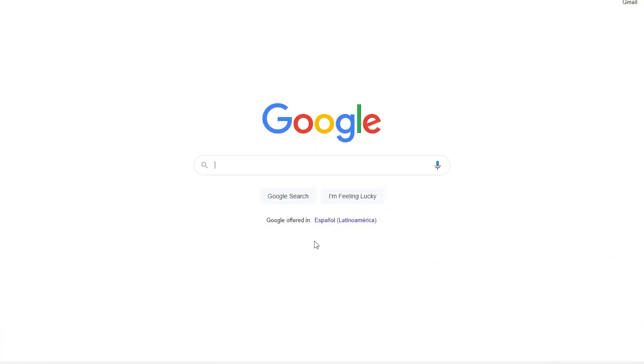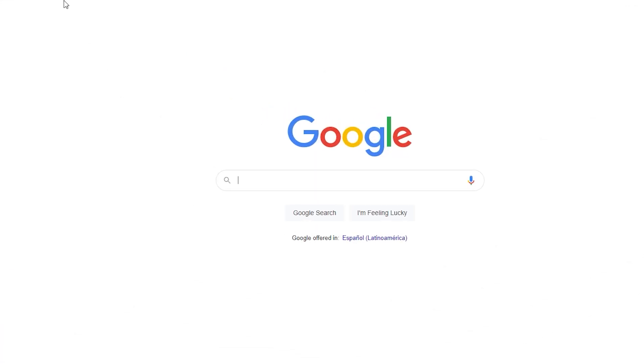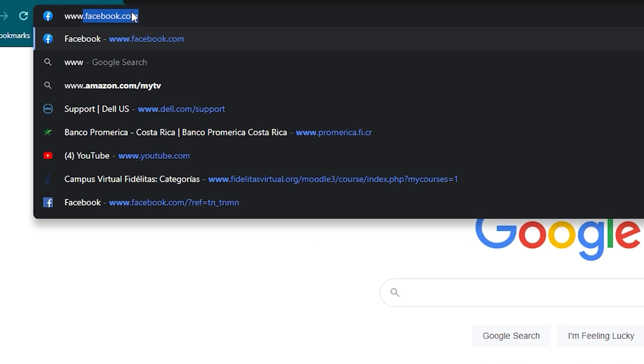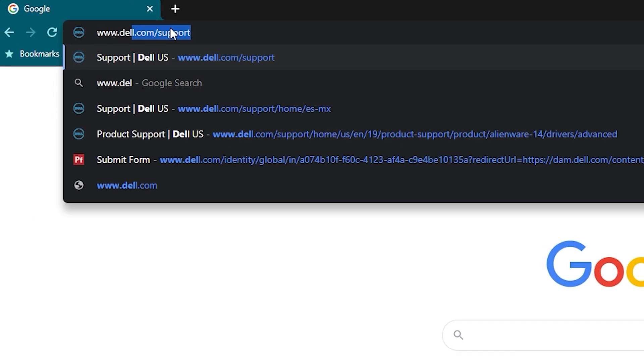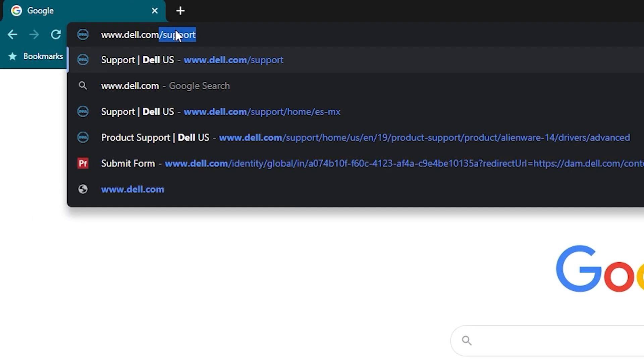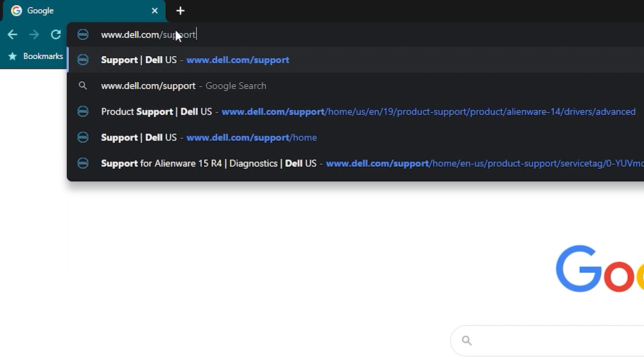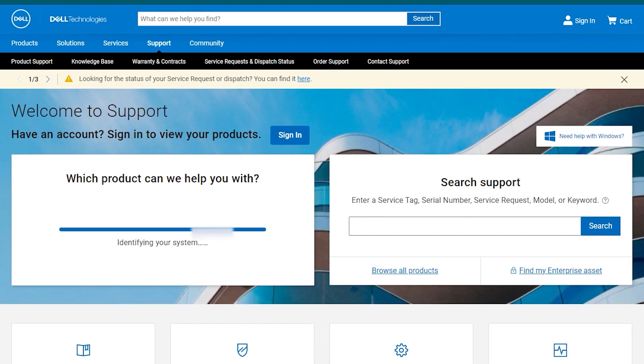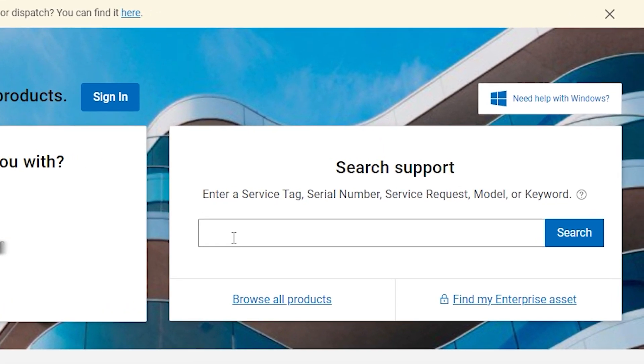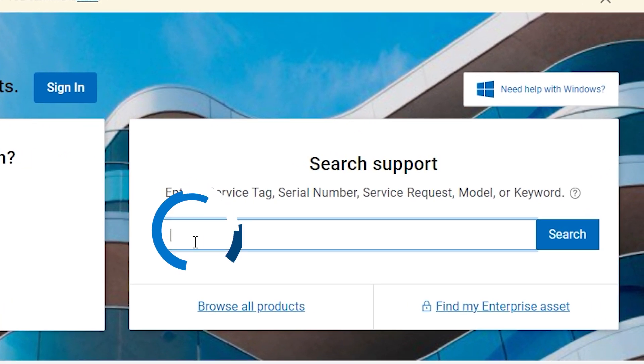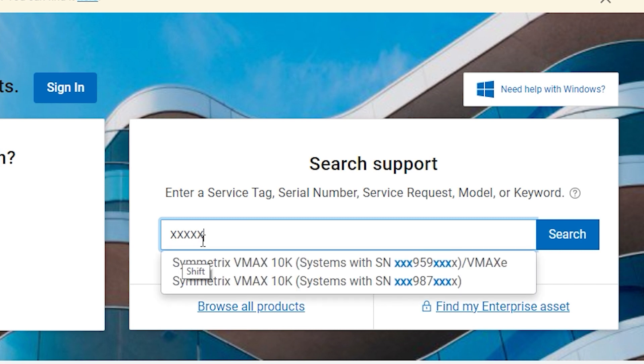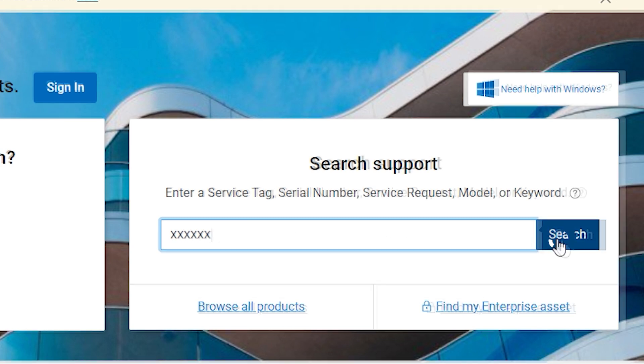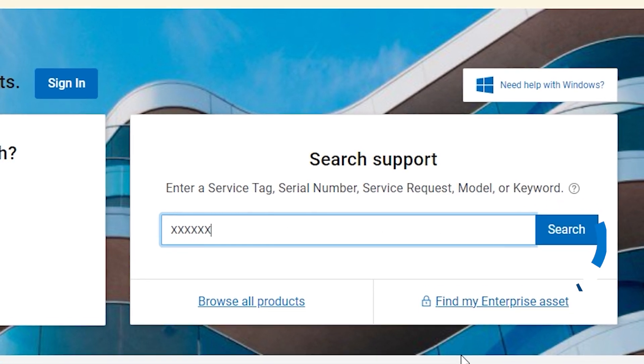Go to www.dell.com. Navigate to the Support tab, click on Product Support, and enter your computer service tag or Express Service Code.